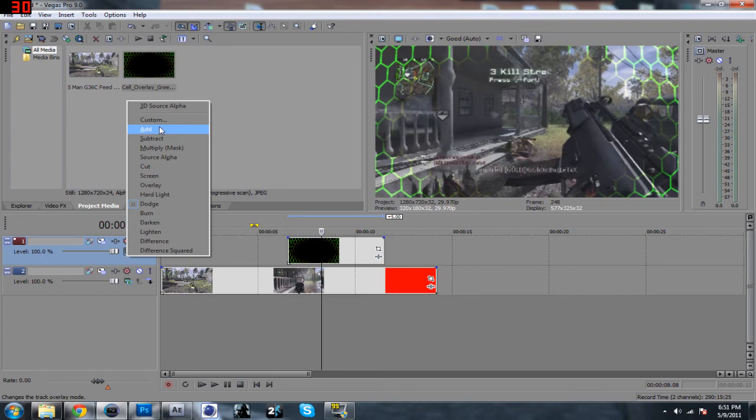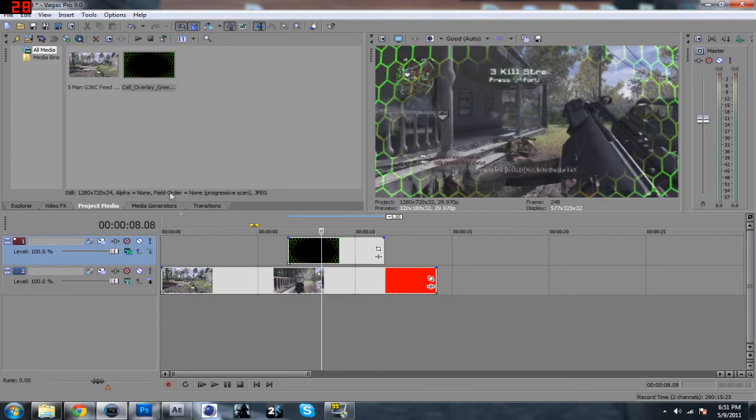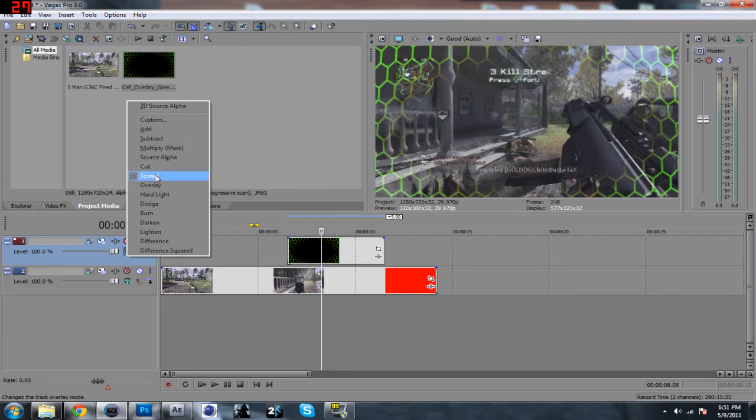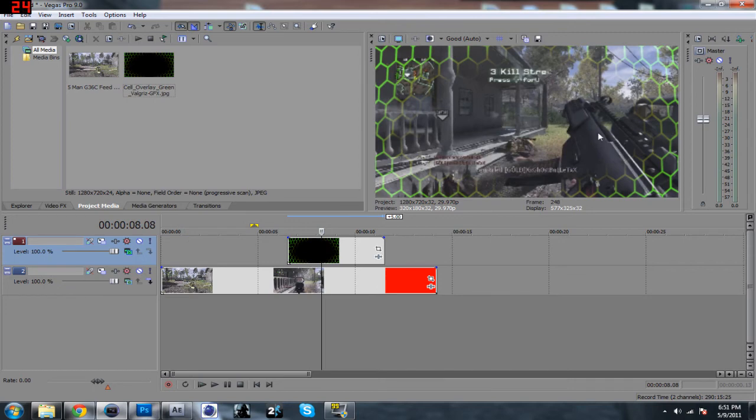Like I said, add will work on all of these. So if you're not really sure which one to use, then add will work. Screen—a lot of these work, some of these don't. It all depends on the effect you're using and what kind of clip you're using as well. So keep that in mind.